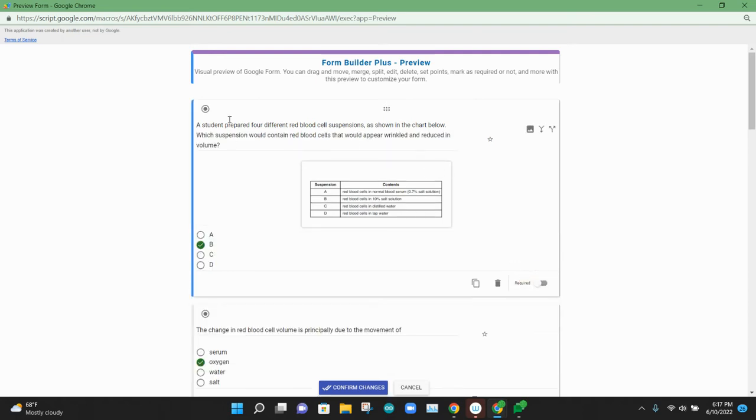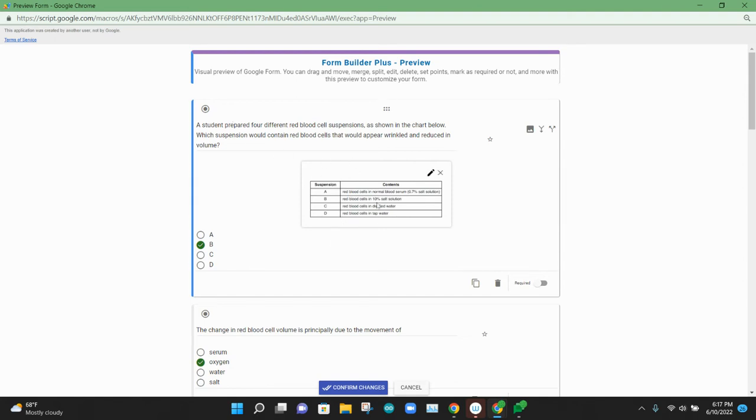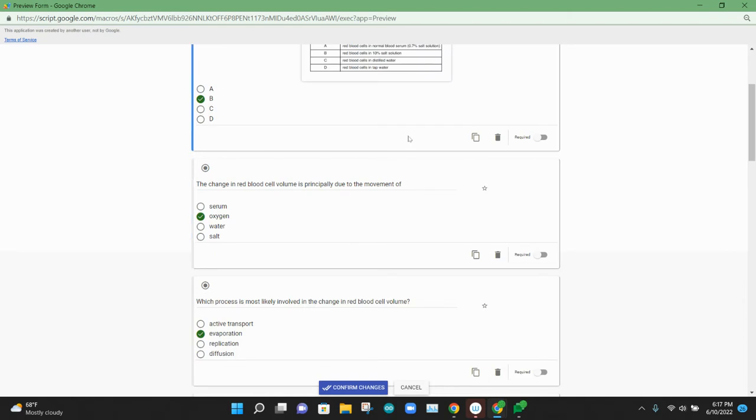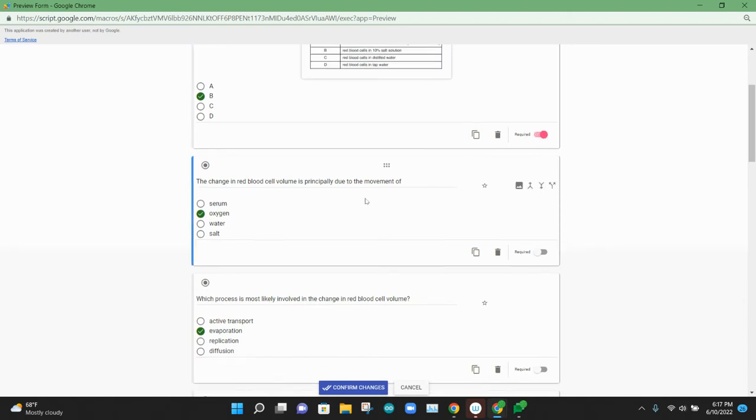And so what we get is a much better version of the question with the image and then the answer choices. The answer choices are highlighted. If you highlight them, it will pre-select them as well. So that's our first question. We're going to make these required.